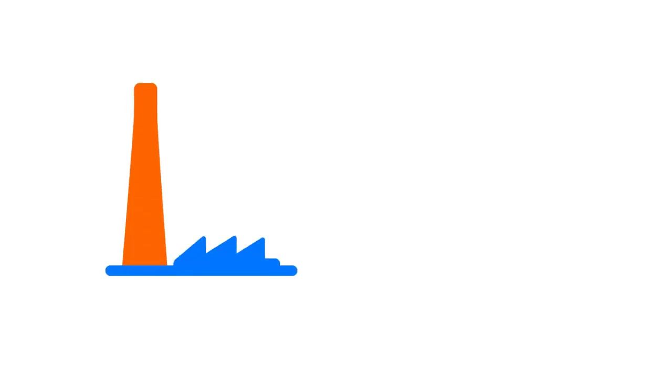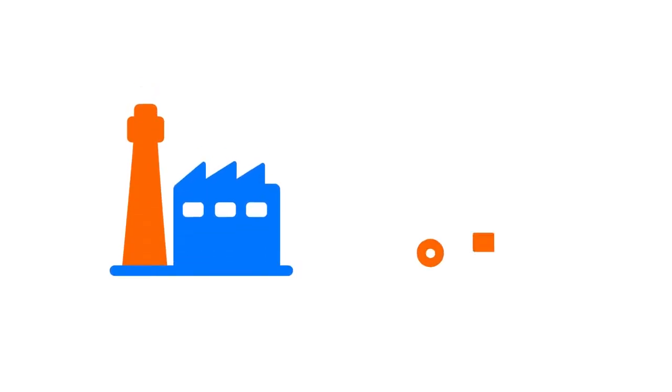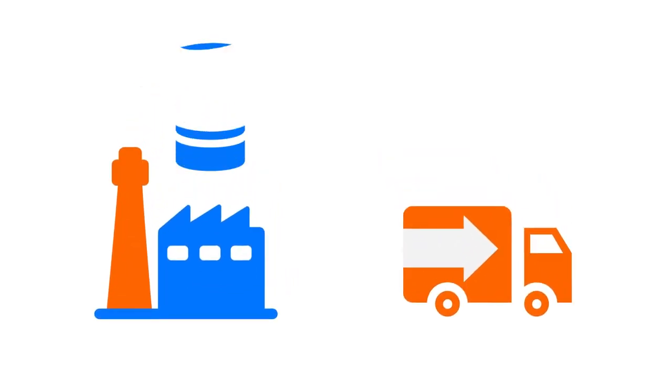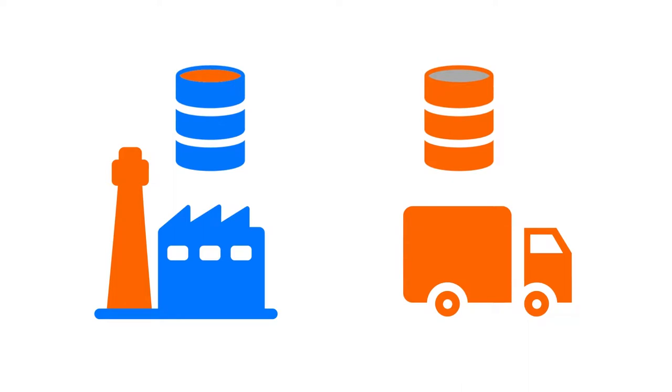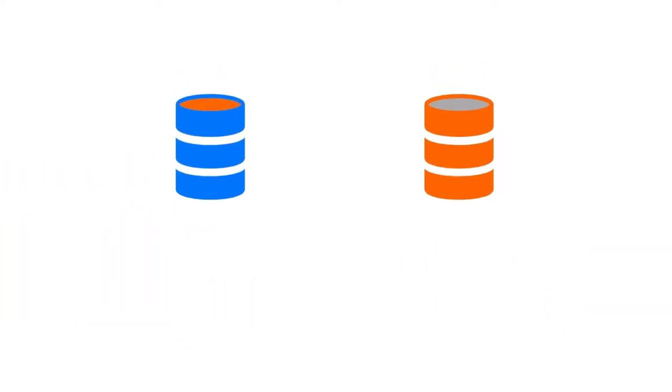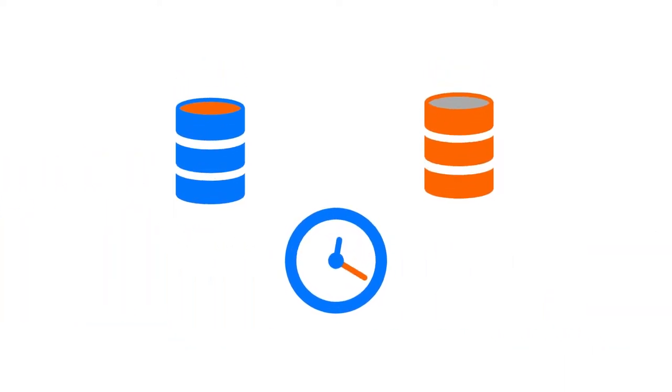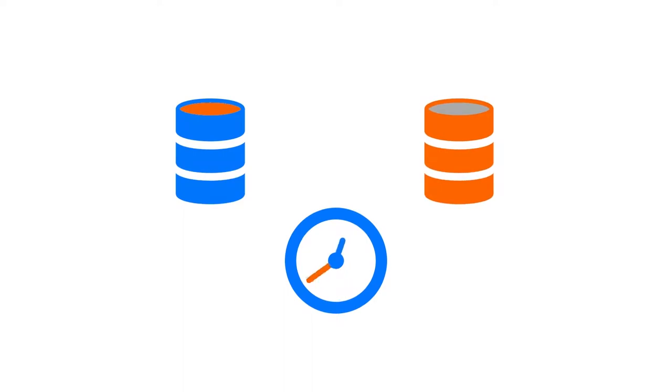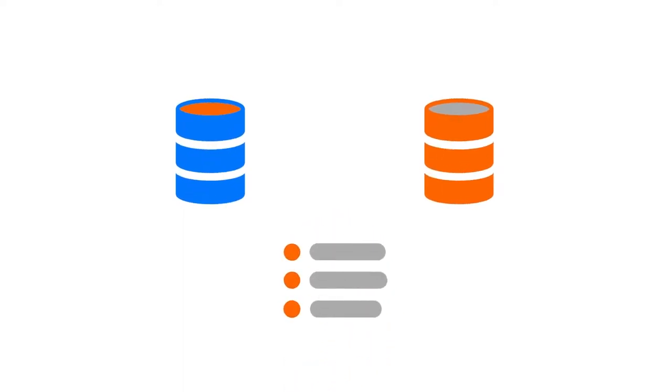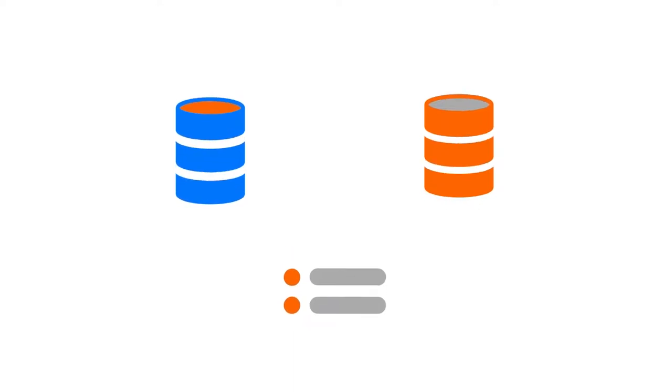In manufacturing and distribution industries, the systems for different areas in the company usually use separate databases. This creates wasted time going from one application to the next and can force you to double enter information or miss something important altogether.